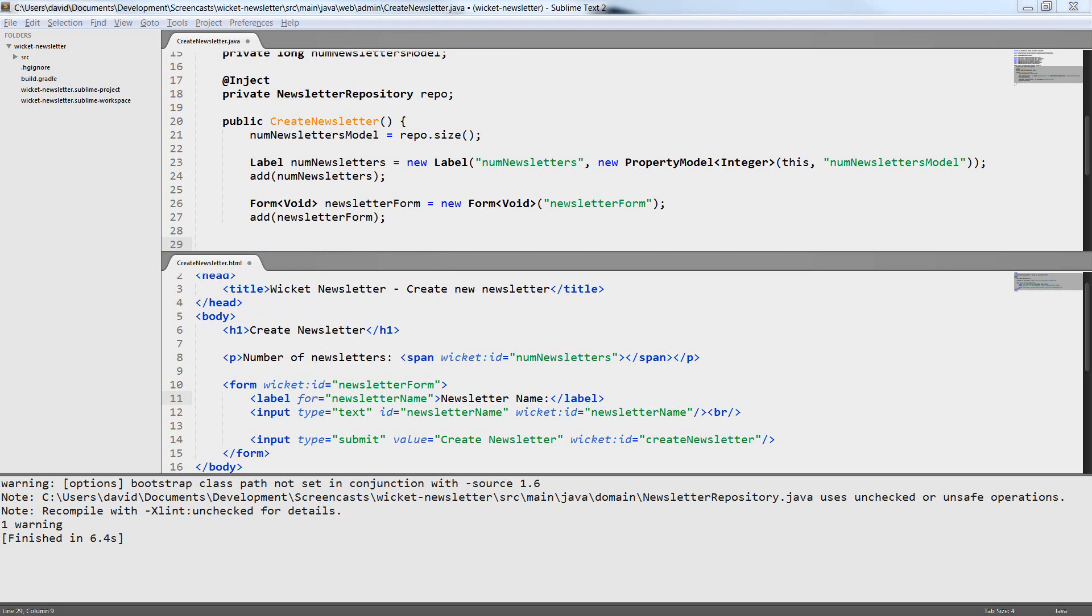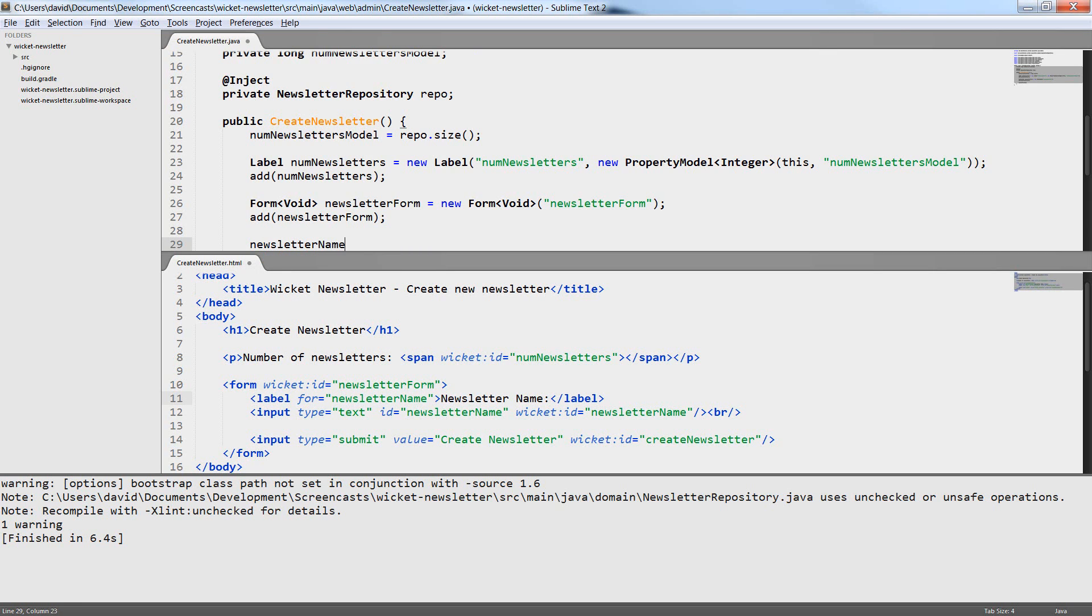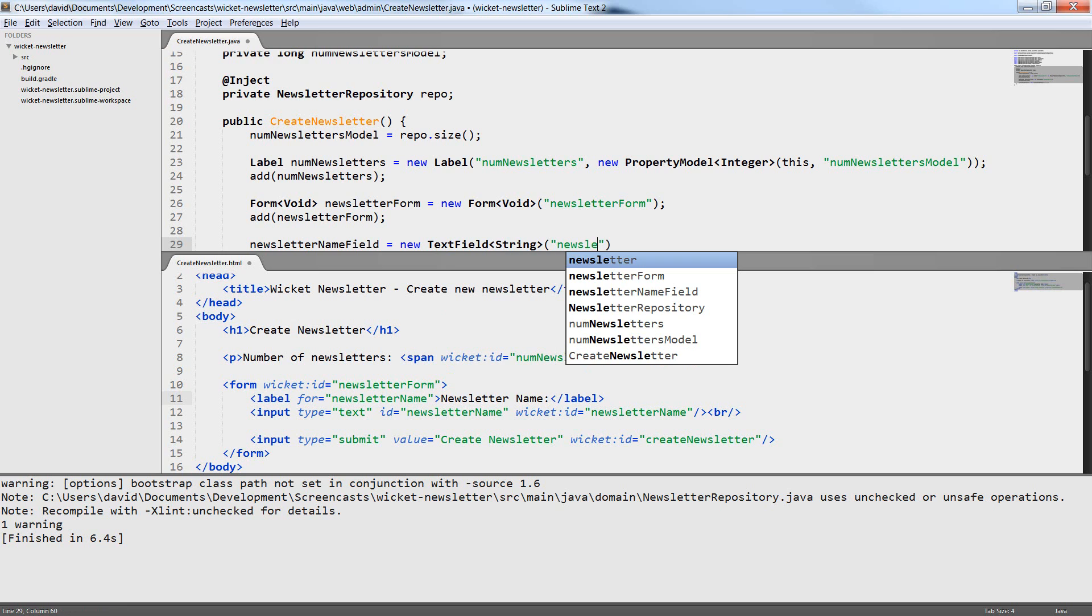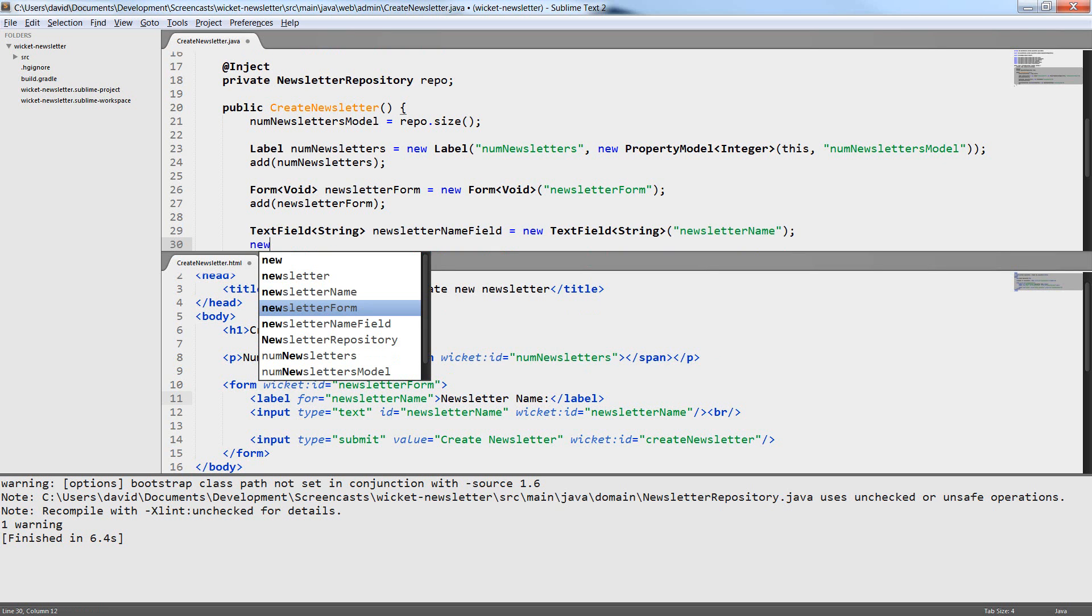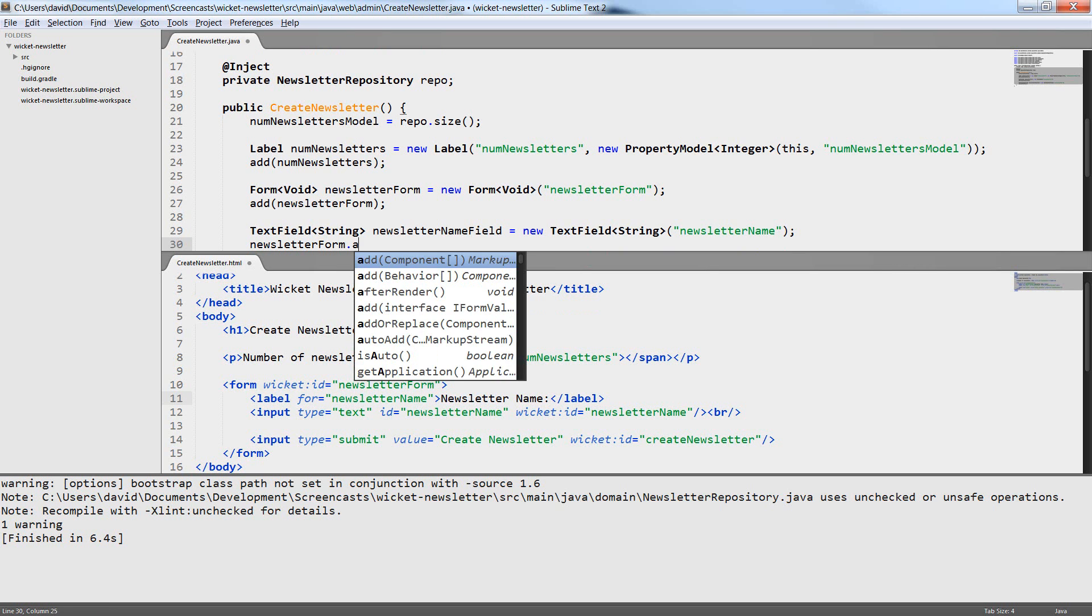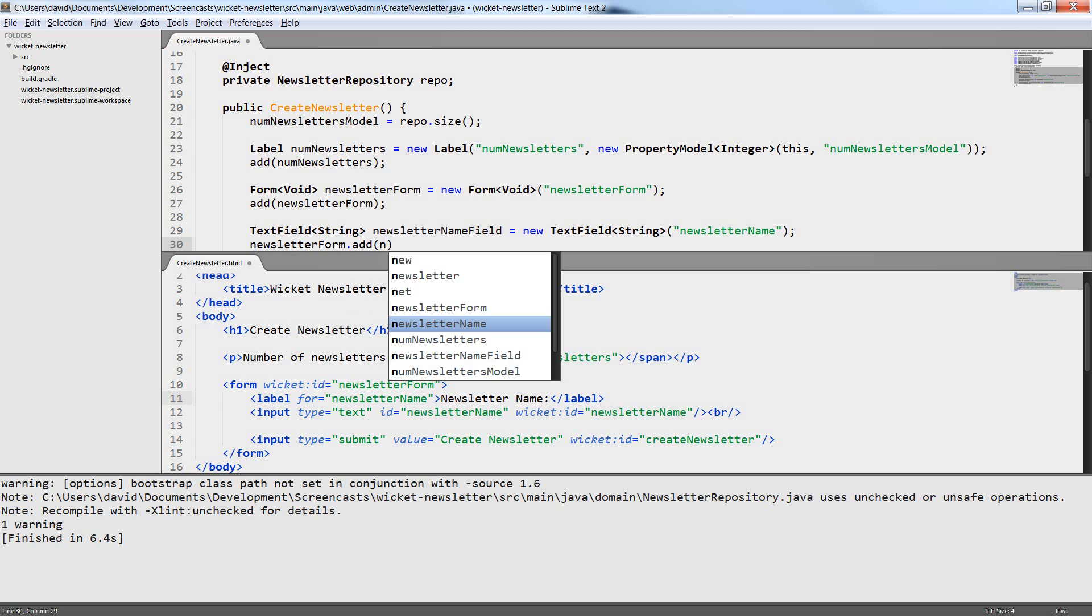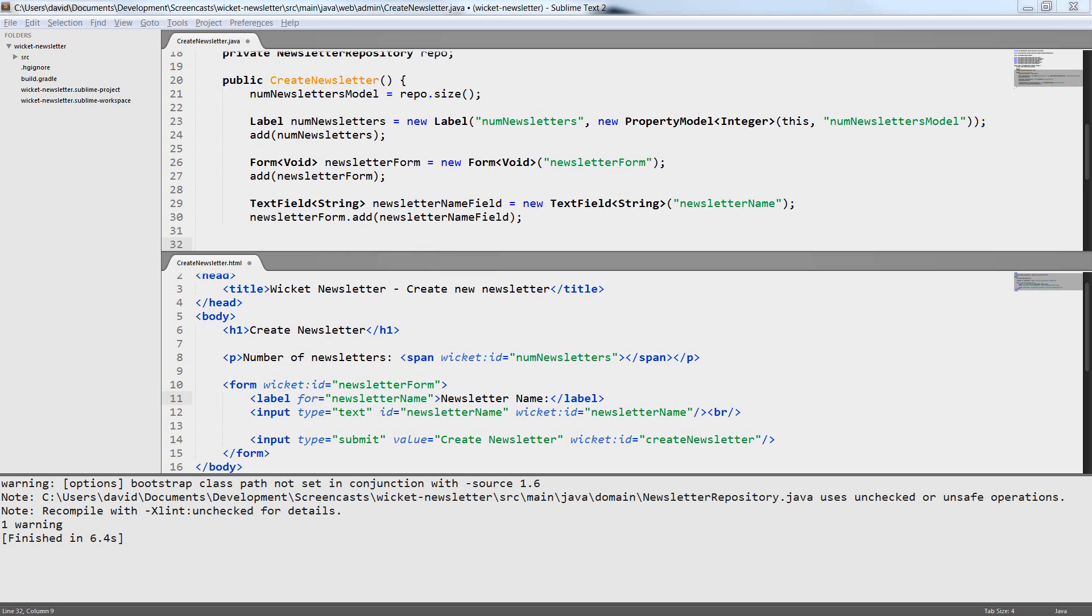The next component I create is the text field. The text field again has a generic parameter but in this case we need it. I use string as the generic parameter because the type of the model of the text field is string. This means that the text field will be used to read string input from the user. I do not assign a model yet. This means that the text field doesn't work yet. But let's first create the button component before creating the model.